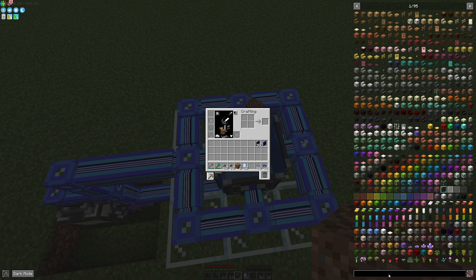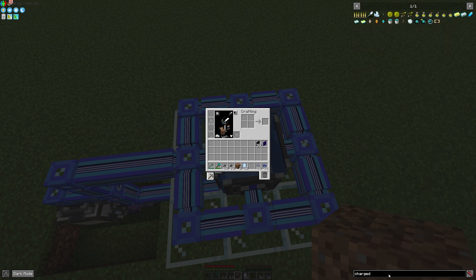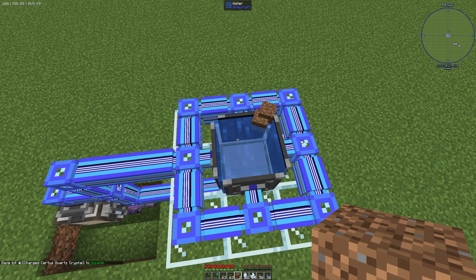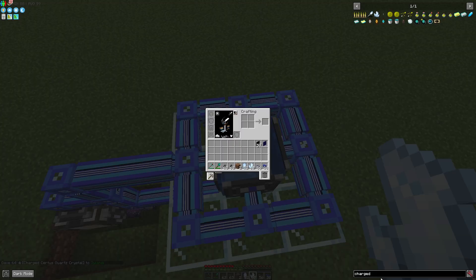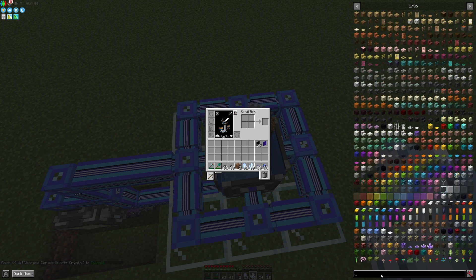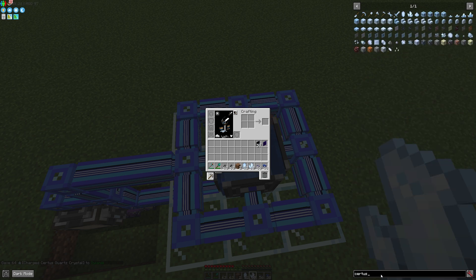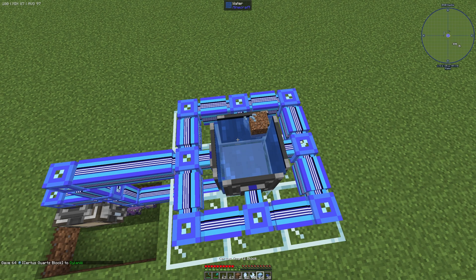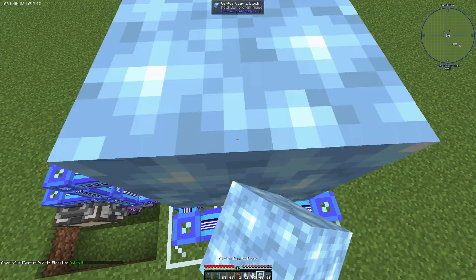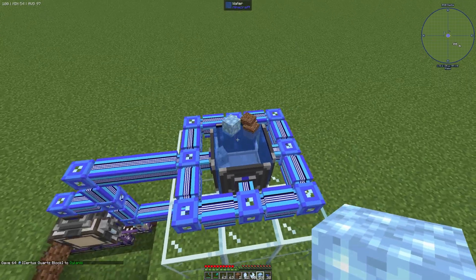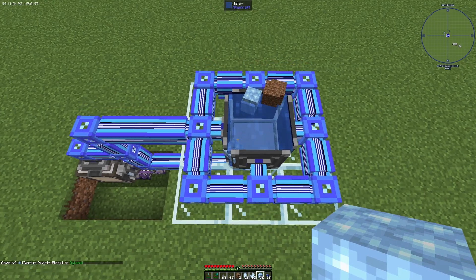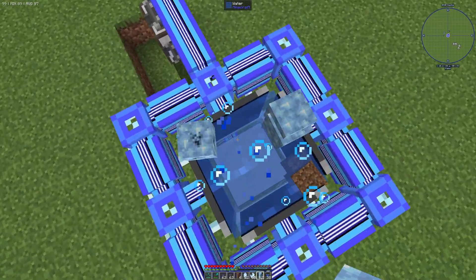If we put in some charged Certus Quartz crystals in combination with a normal Certus Quartz block, nothing will happen. And that's exactly what we want — those items won't be accepted by the storage bus.